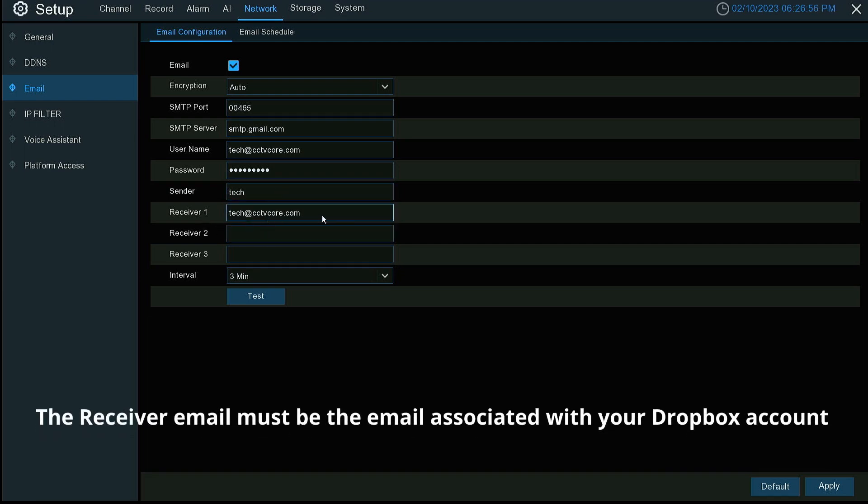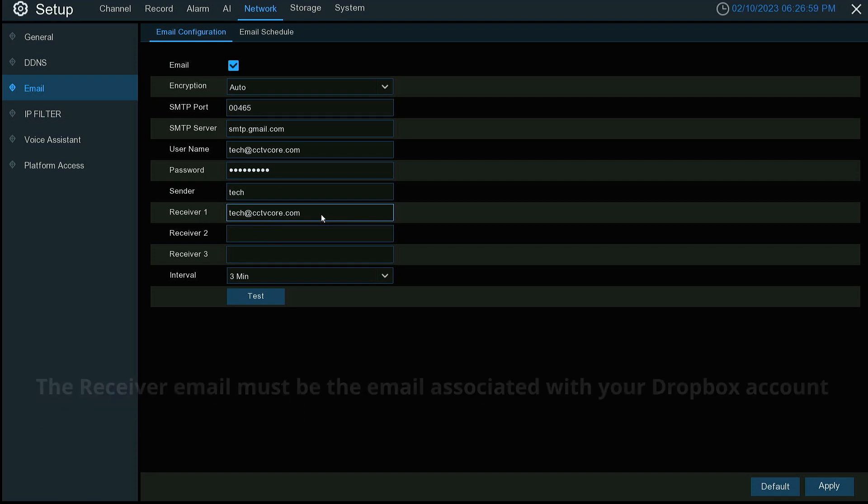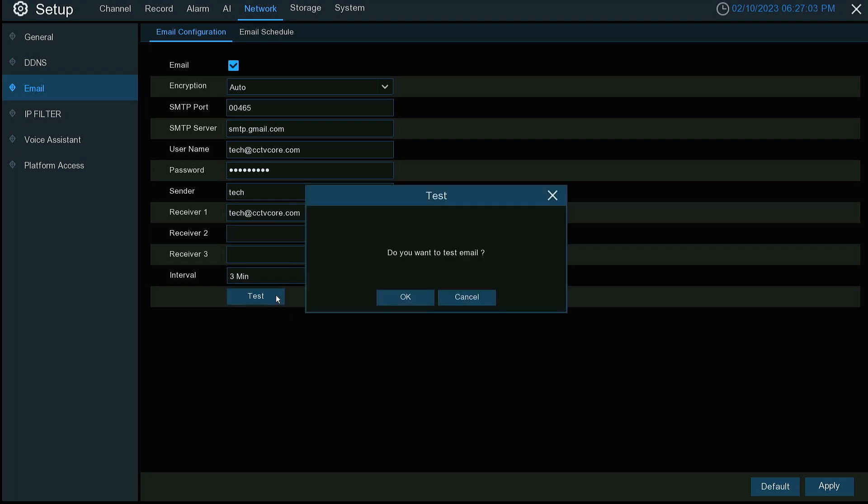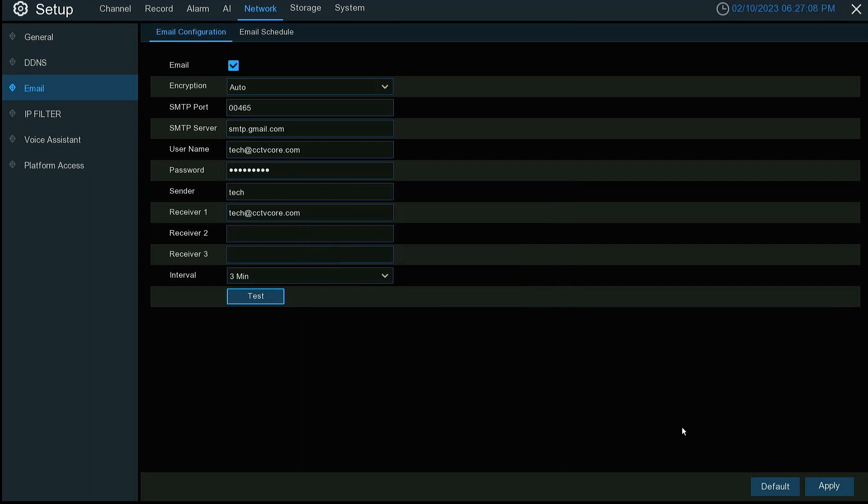This is the most important for Dropbox. It has to be the email that the Dropbox is set up under. Let's go ahead and shoot a test email real quick. You can see it was successful.